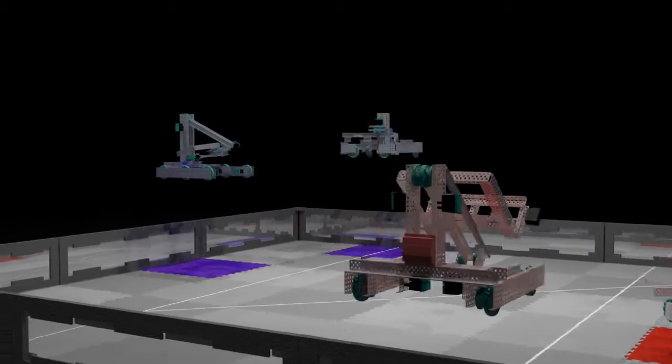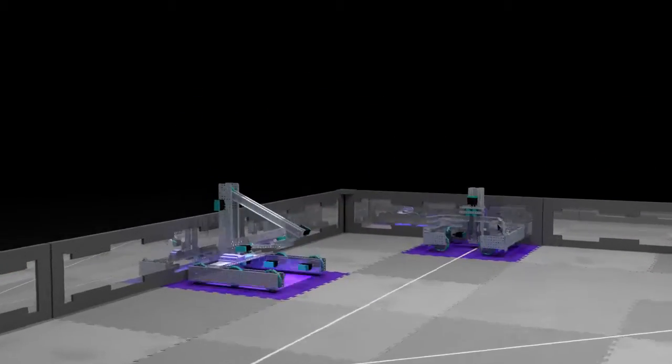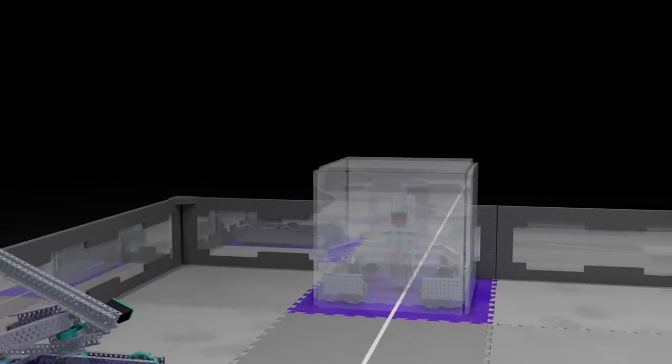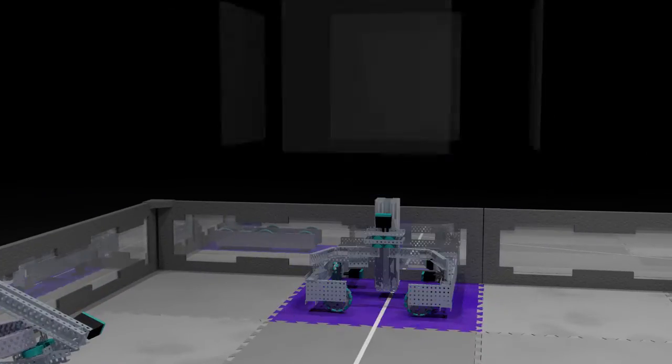Each robot must be touching and fully over an aligned starting tile, and fit within an 18 inch cube at the start of a match.